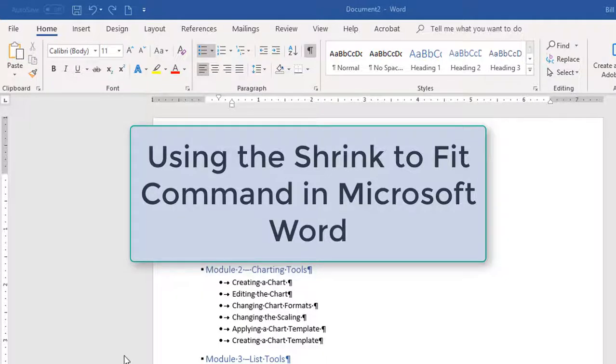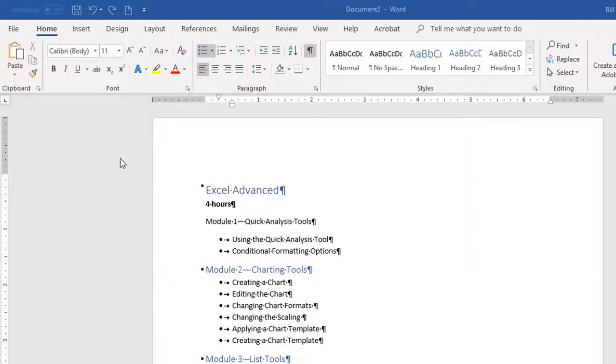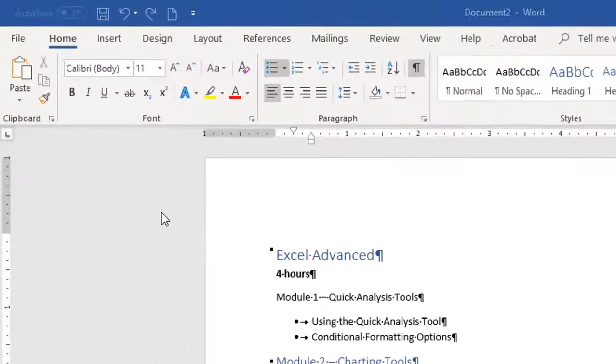Today, I want to share a really quick Microsoft Word tip called Shrink to Fit. The Shrink to Fit feature is actually hidden from the ribbon, so a lot of people don't even know it's there.